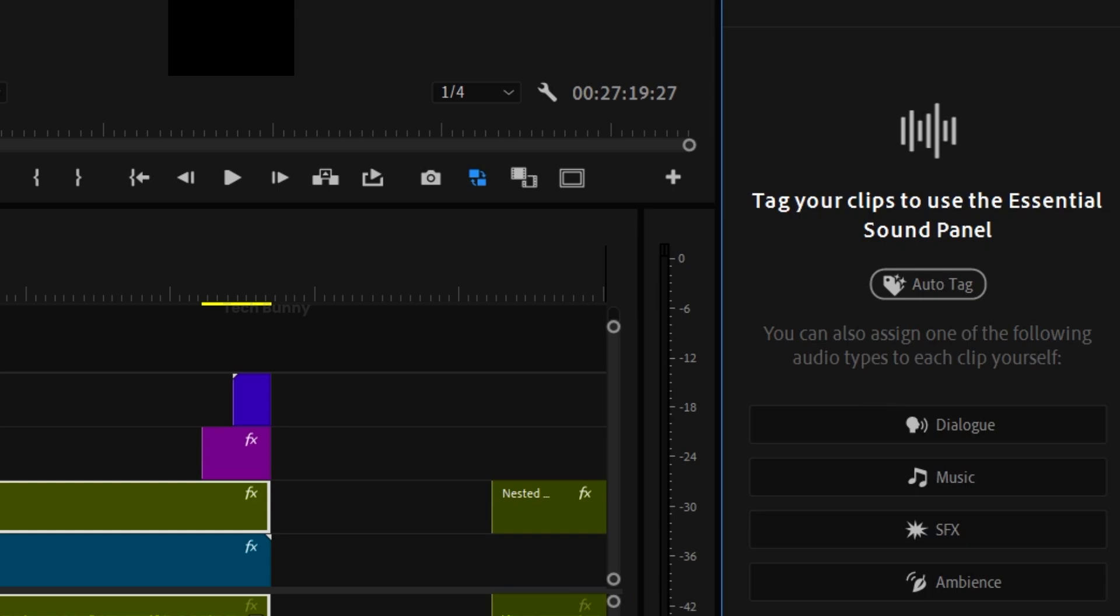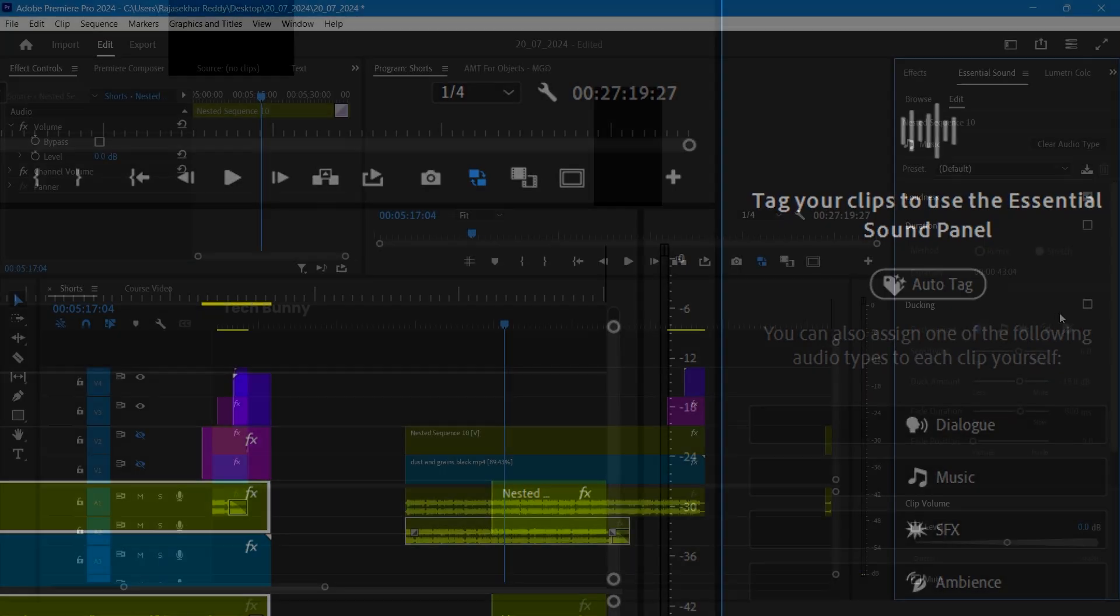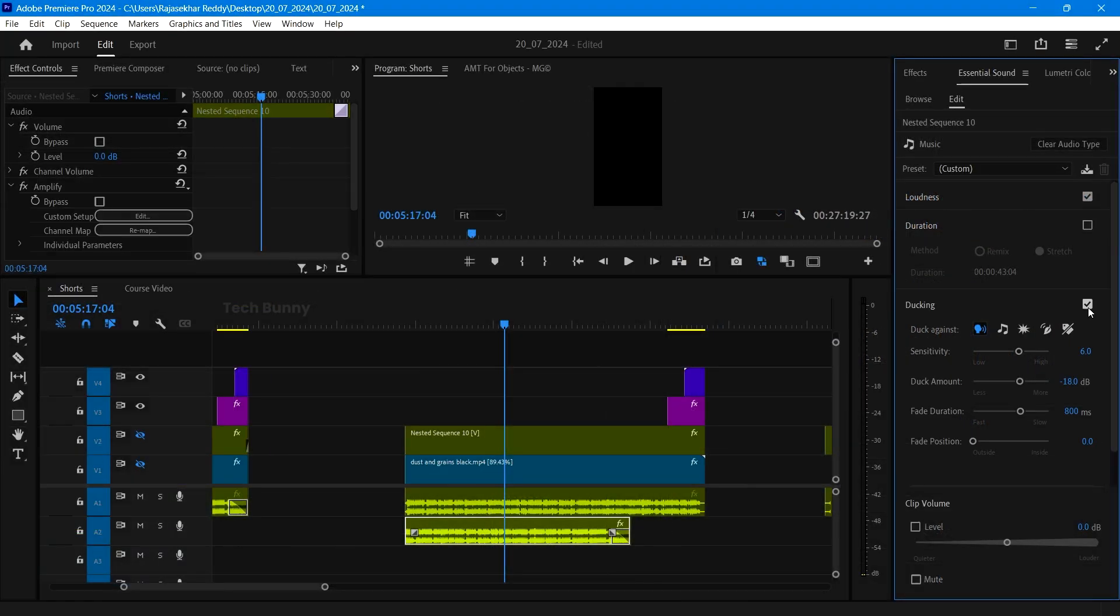Sometimes some errors will be there. Right after selecting the music option you get some more options like this. Here you need to change only one thing which is ducking. First enable this and choose duck against a dialogue. Below that some sliders are there that you can do the changes according to your requirements.